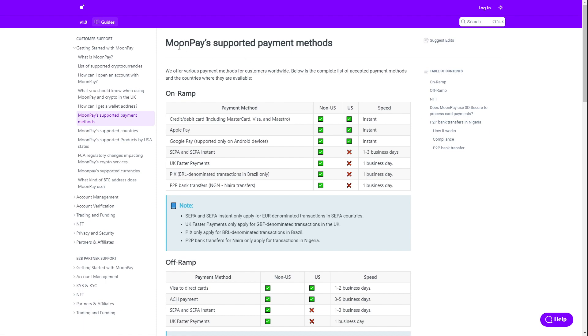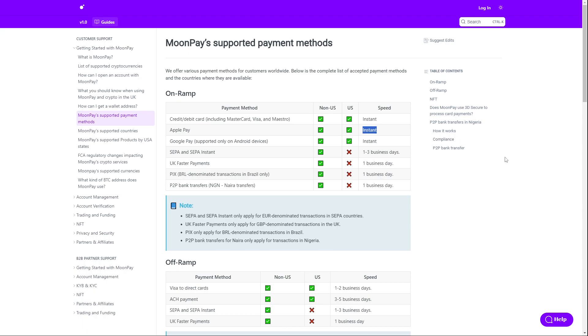The first article shows all supported payment methods. As you can see here, they accept Apple Pay in both non-US and US regions. The speed is instant, so you don't have to wait any days - it works instantly.